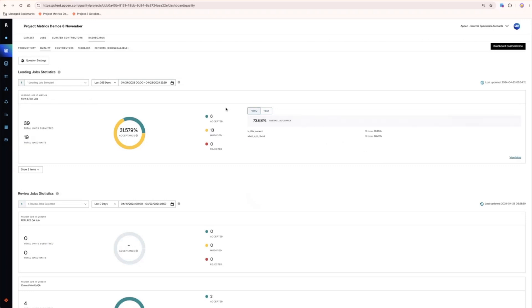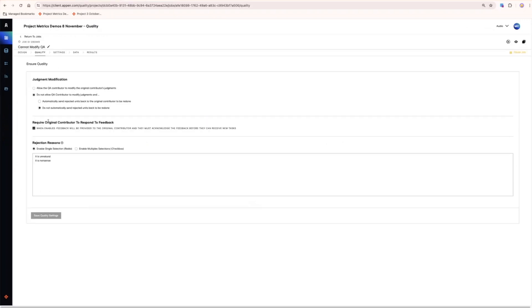Finally, on the quality settings page, you'll also notice that there is a checkbox to enable the feedback loop. When this is enabled, feedback will be provided to the original contributor and they must acknowledge the feedback before they can receive any new tasks.